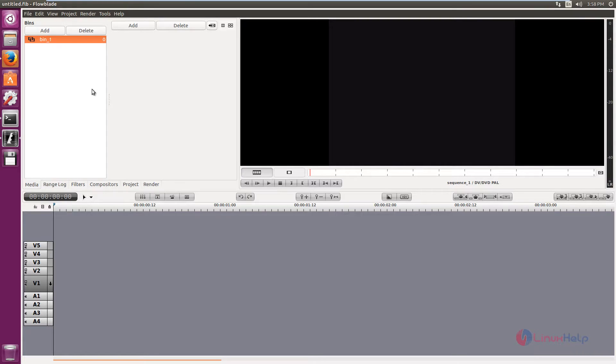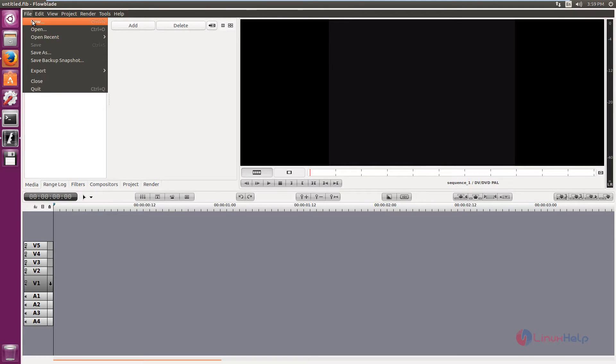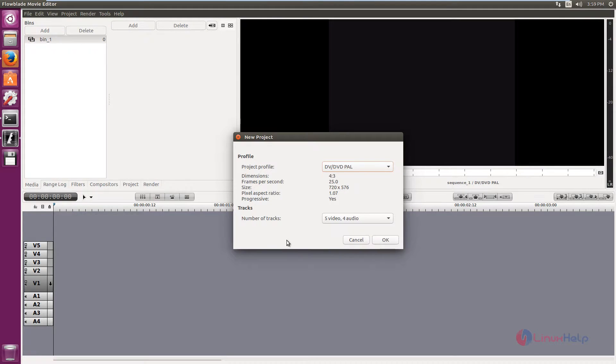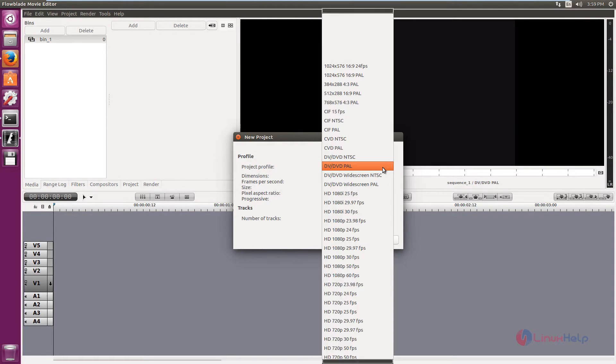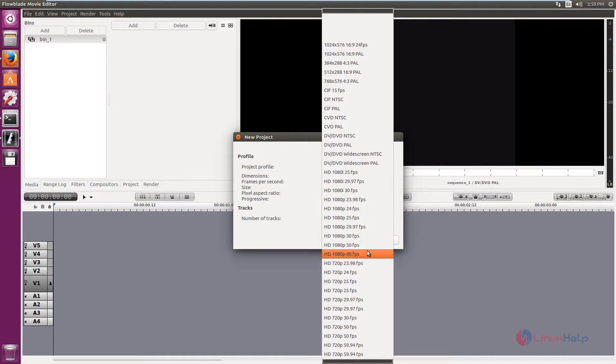Now we can see some features that are available in Flowblade. We can see how to create a new project file. Click New. You need to select the project profile. I am going to give HD 1080 pixels, 50 FPS.